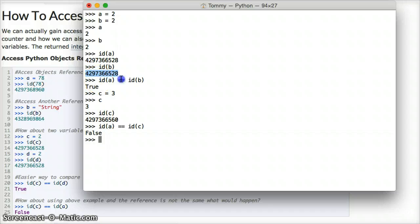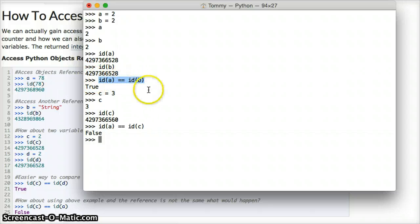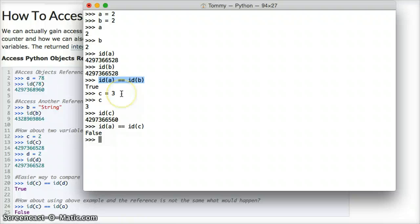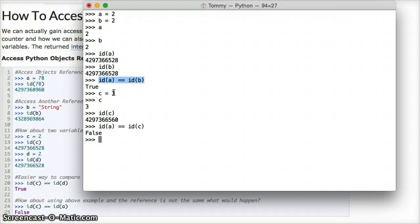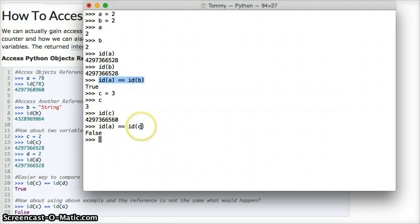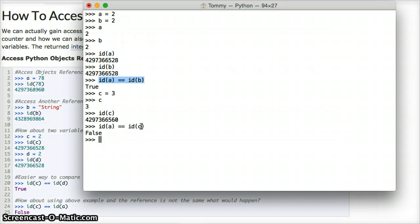So, we even tested it here. Here we said is a equal to b, the id. Yes, it is. True. Then we made c, we assigned c to three, and is c referencing the same block of memory, or location of memory? We went down here, and we tried it out, and we noticed the numbers are different. So, then we decided is a equal to c, and we got back false. So, no, they're not the same.